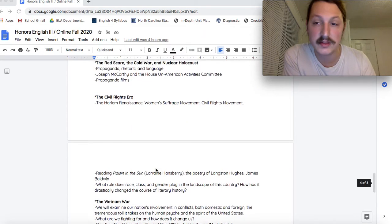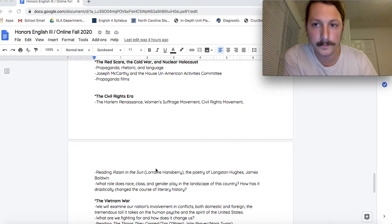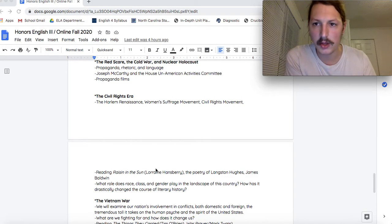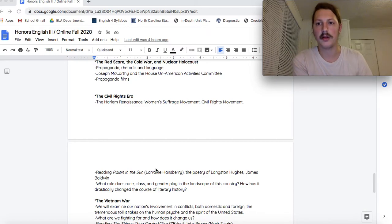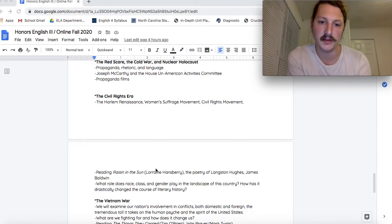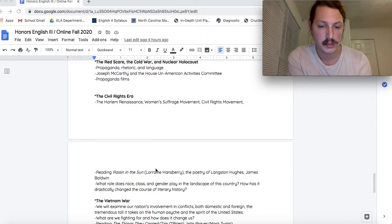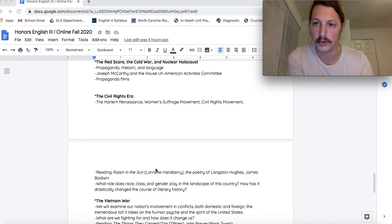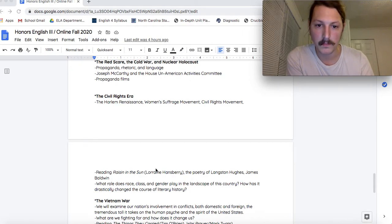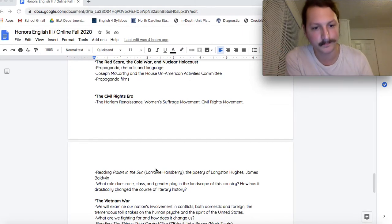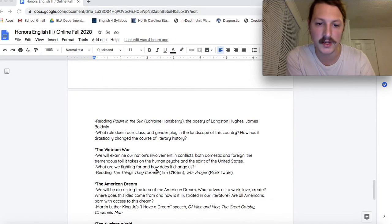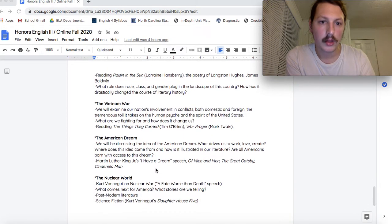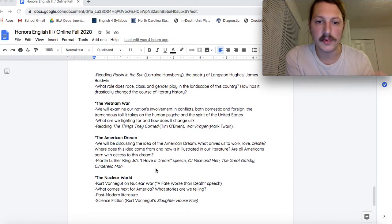After that, we'll move into the Civil Rights era, the literature that helped African American folks in this country overcome oppression and violence. And we'll talk about how race, class and gender play such an important role in this country and how it's drastically changed over the years.